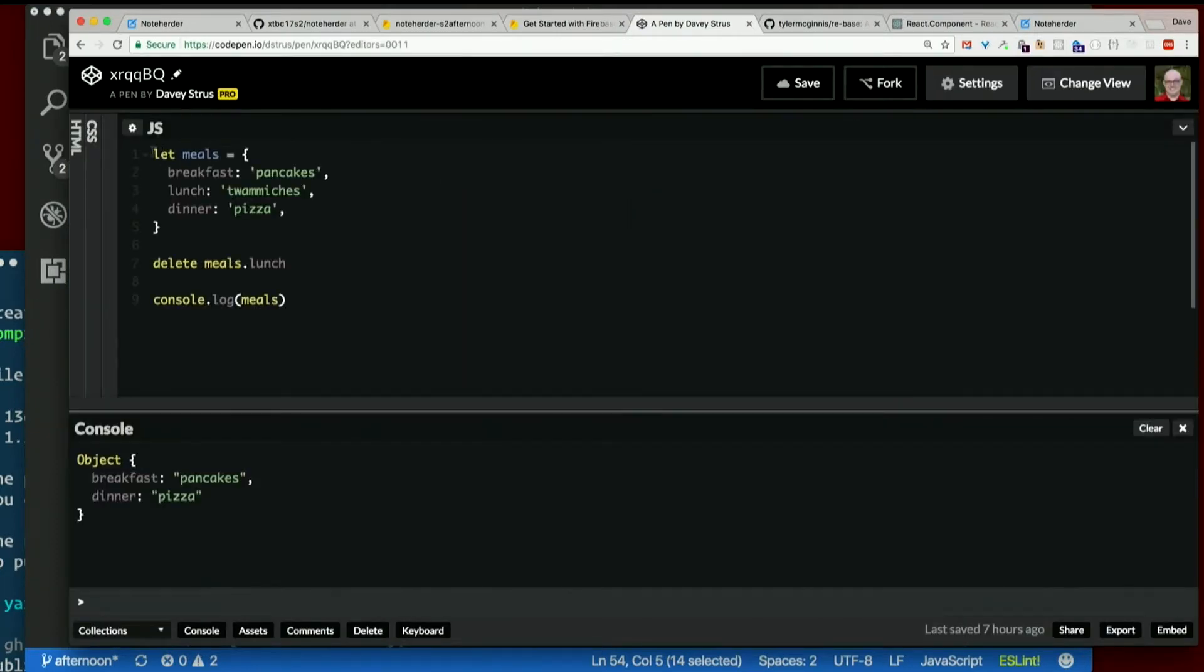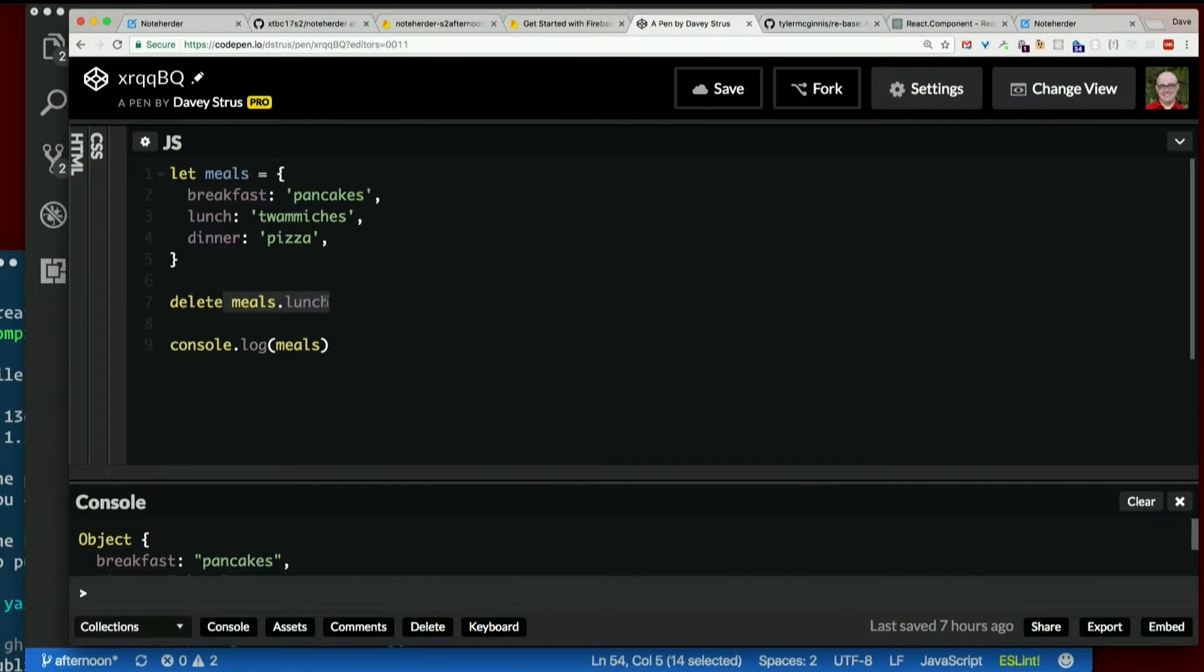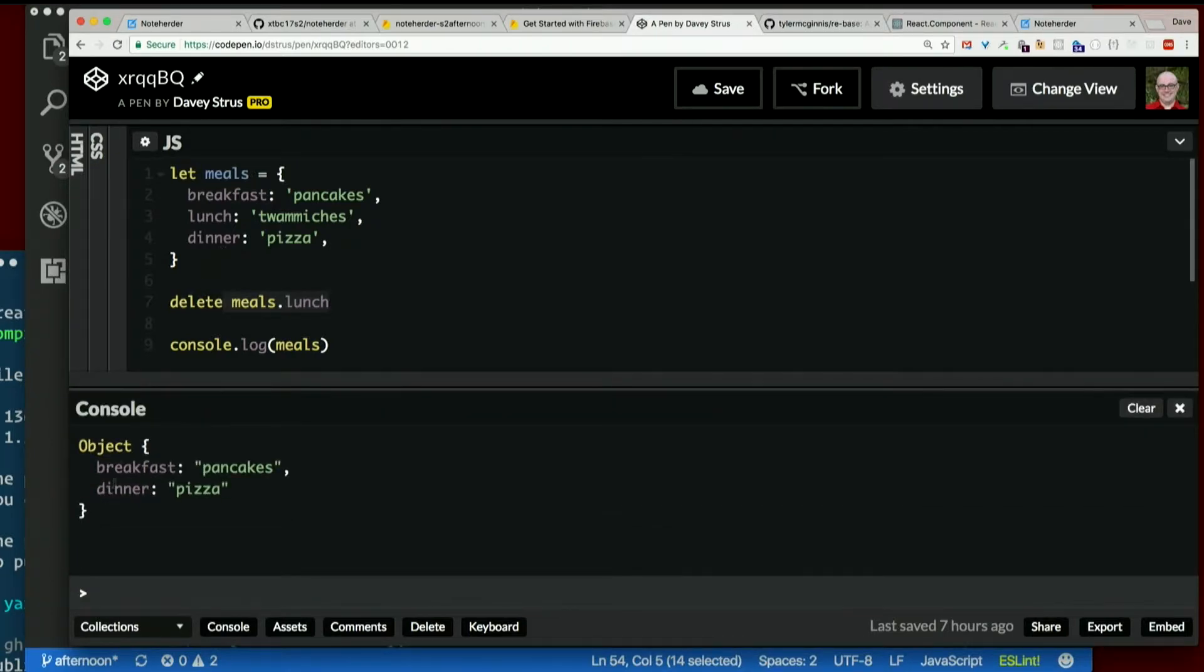Here I have an object. Let meals equals breakfast, lunch, dinner. Delete meals.lunch and I get back just breakfast and dinner. So that's how you remove a key completely from an object.